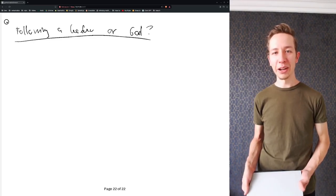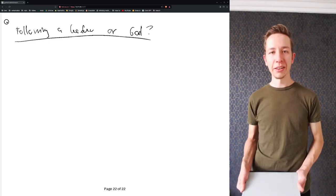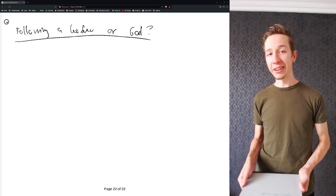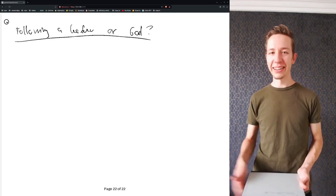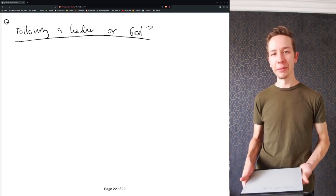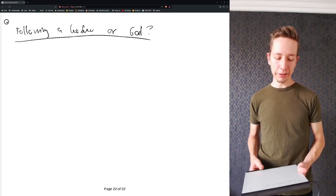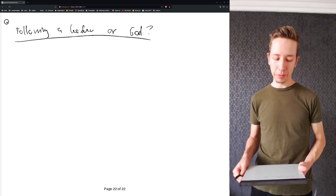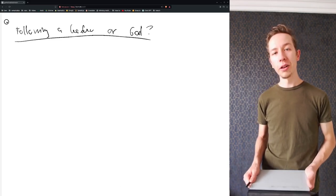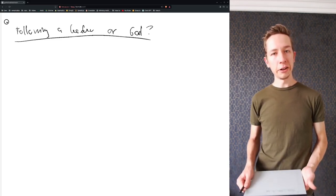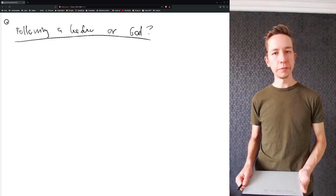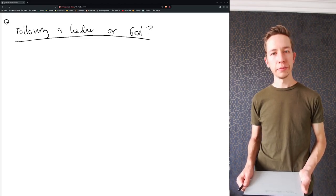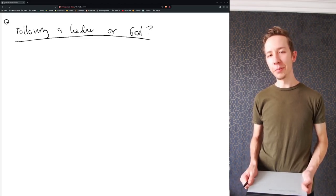Hello there and welcome to another leadership reflection. Today we are answering a very important topic, or at least asking very important questions: should we follow a leader or should we follow God?